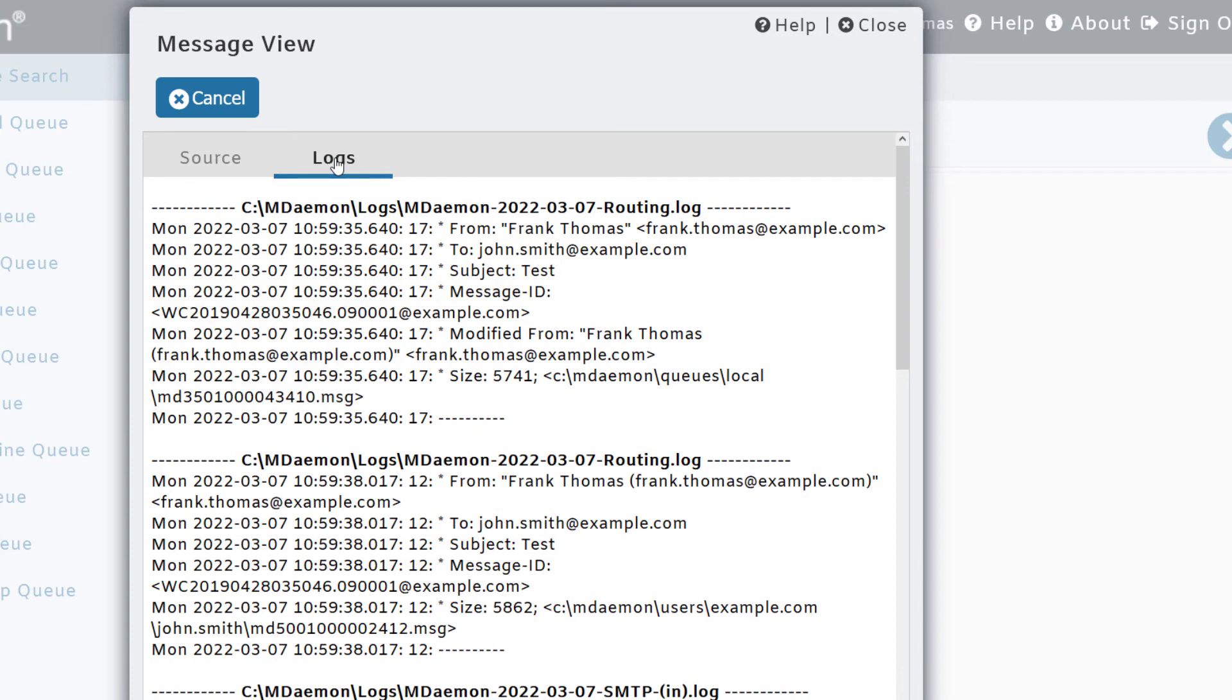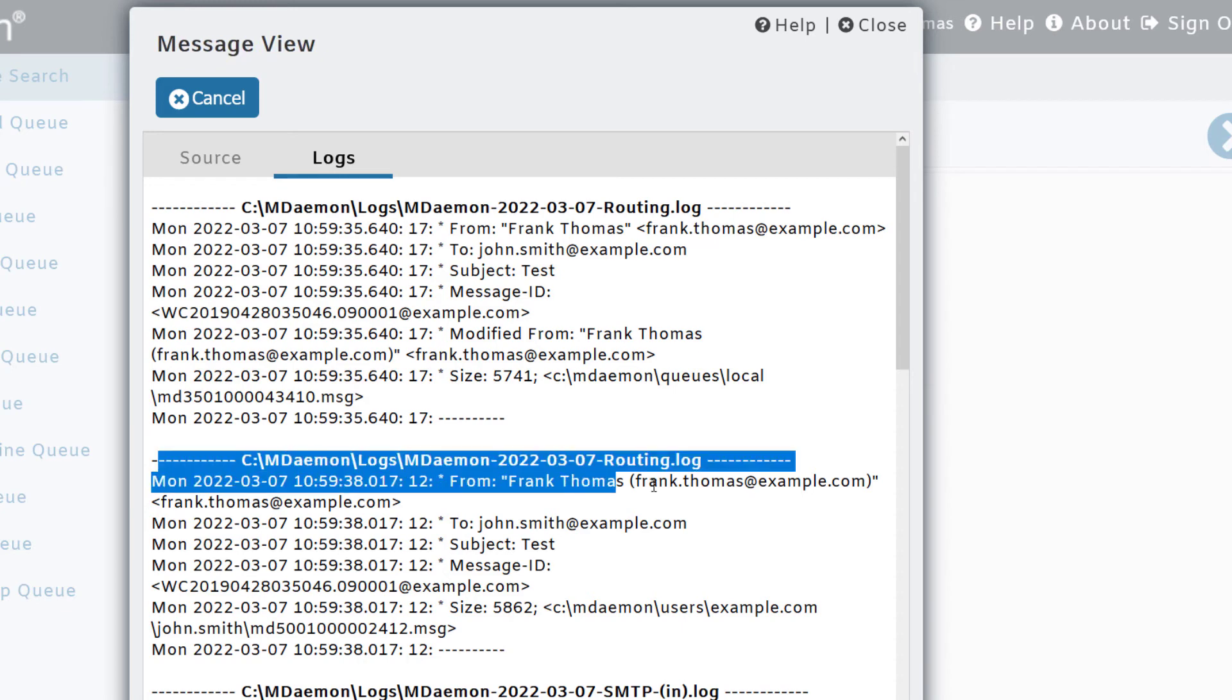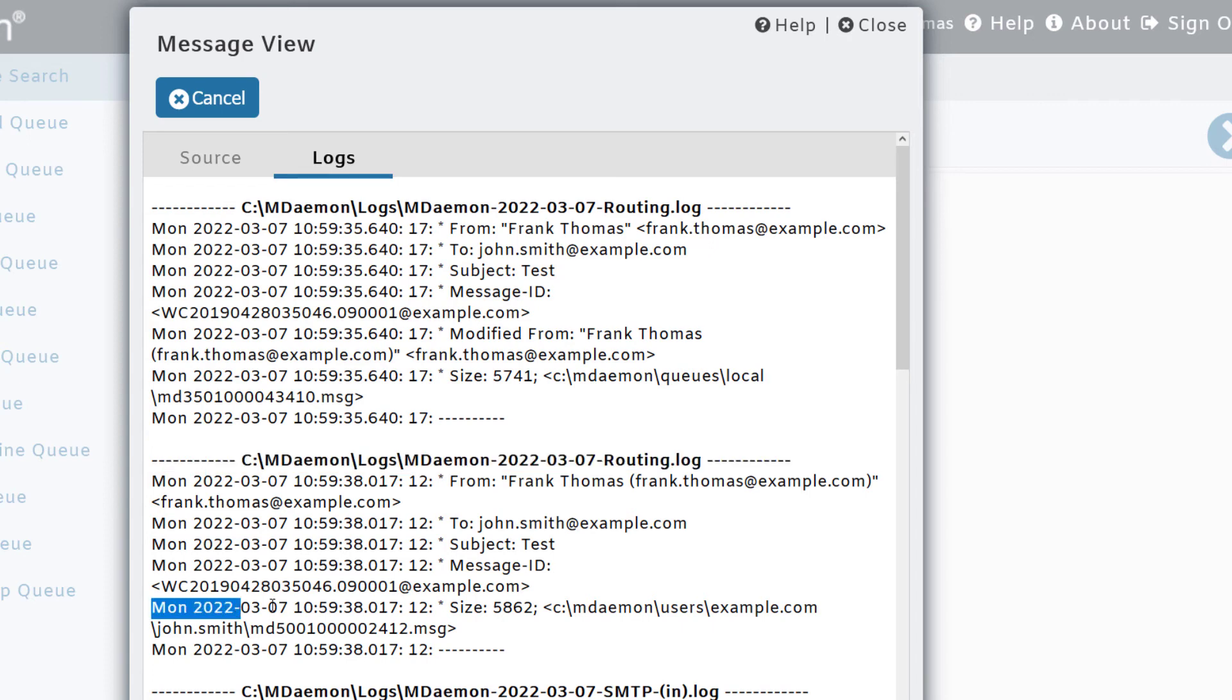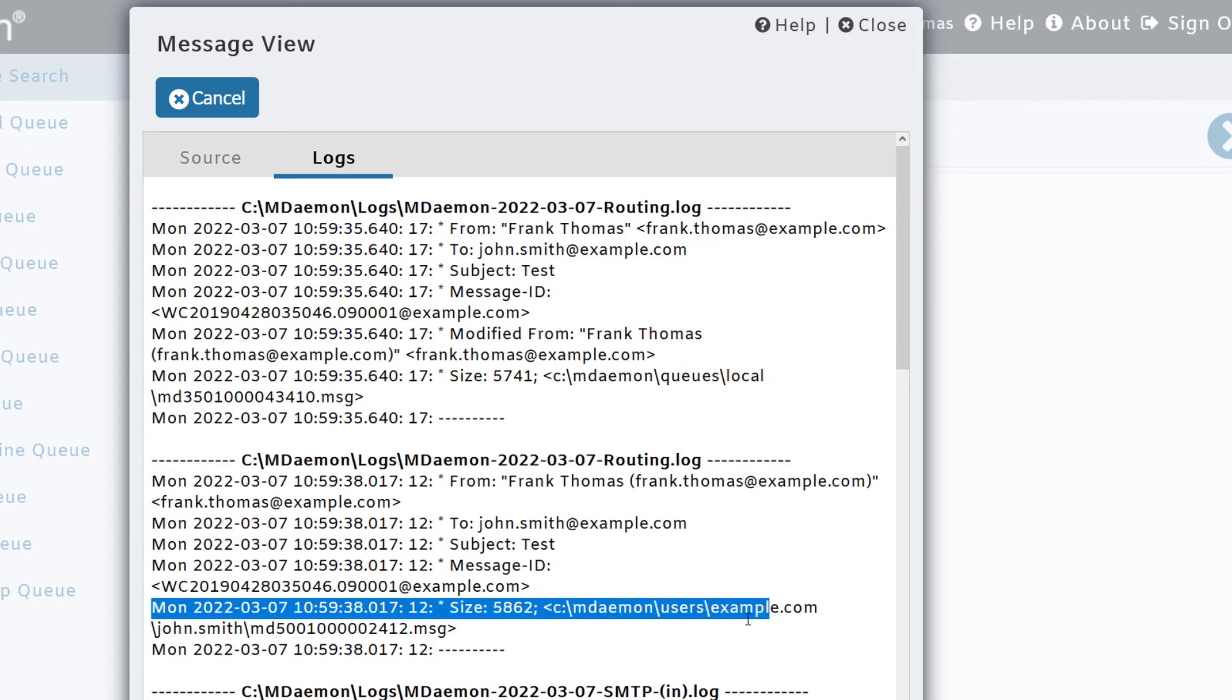This is a good way to verify whether the message was delivered. For example, under this section showing the routing log, we can see that the message was delivered to the user's mailbox.